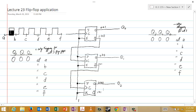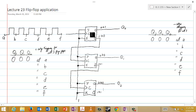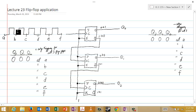Nothing else will change until we get to the next positive edge, since this signal is only fed into the clock of the top flip-flop, which is positive edge triggered — so anything other than a positive edge has no effect. Therefore, at time B, Q2 is still equal to zero, Q1 is still equal to zero, and Q0 is equal to one.